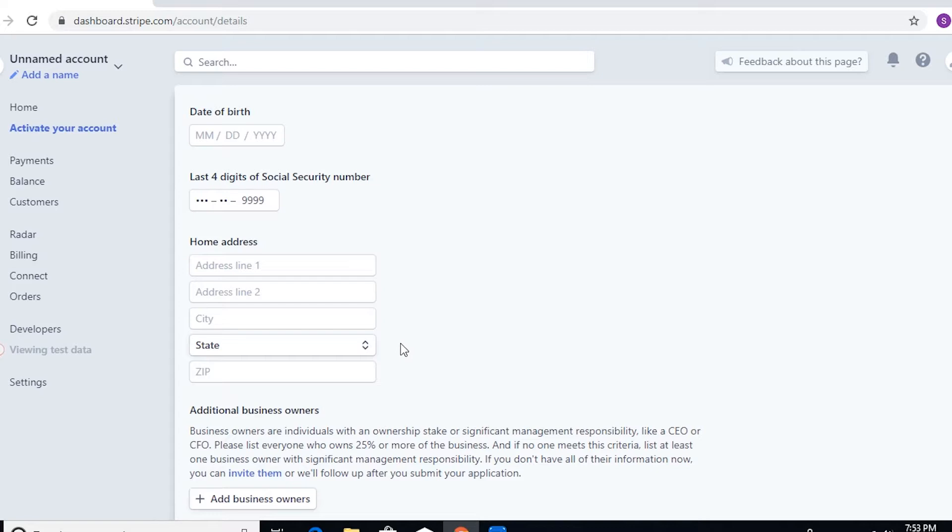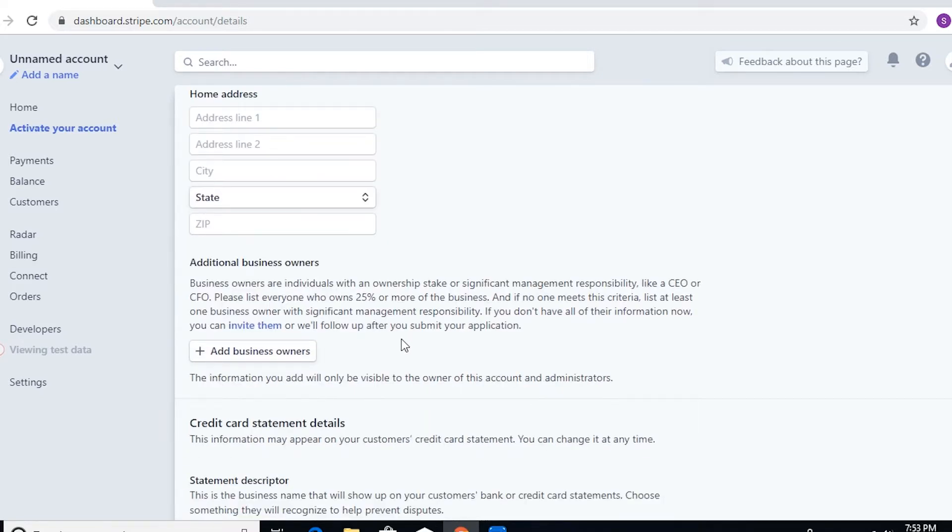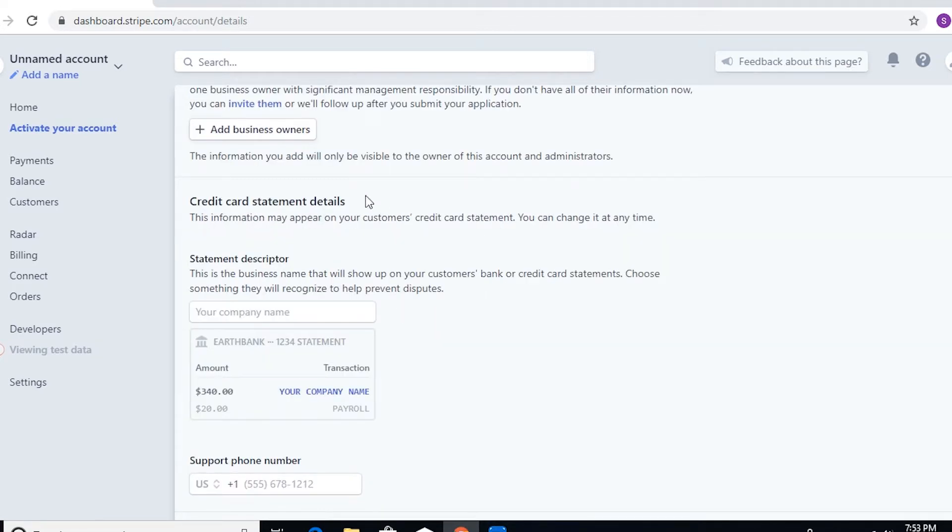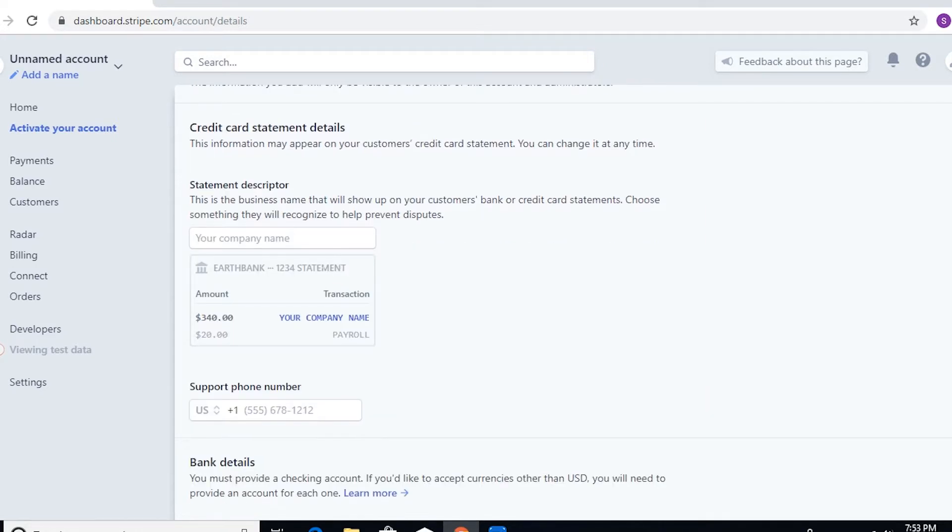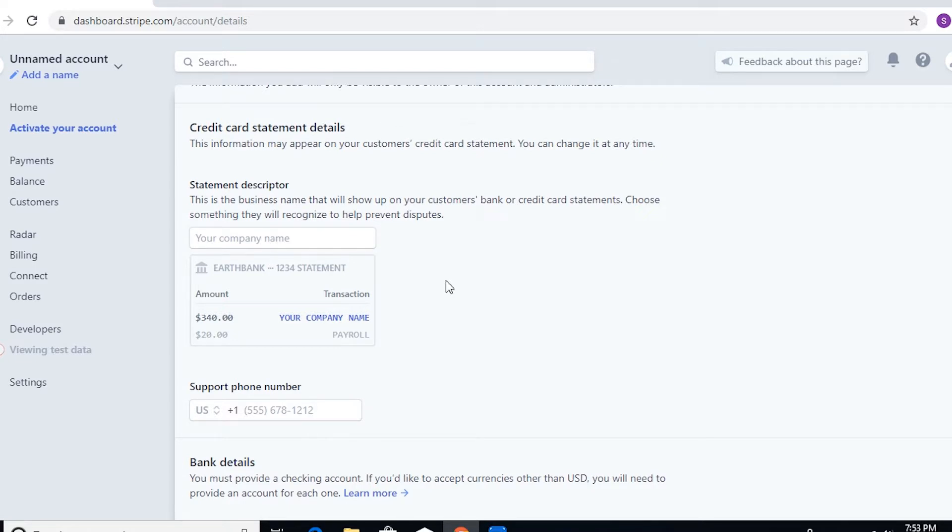And then you can just give supporting documents or whatever documents being asked from you by Stripe to confirm your identity. If you have any other business owners, then you can add them here. This is also important: the statement descriptor.